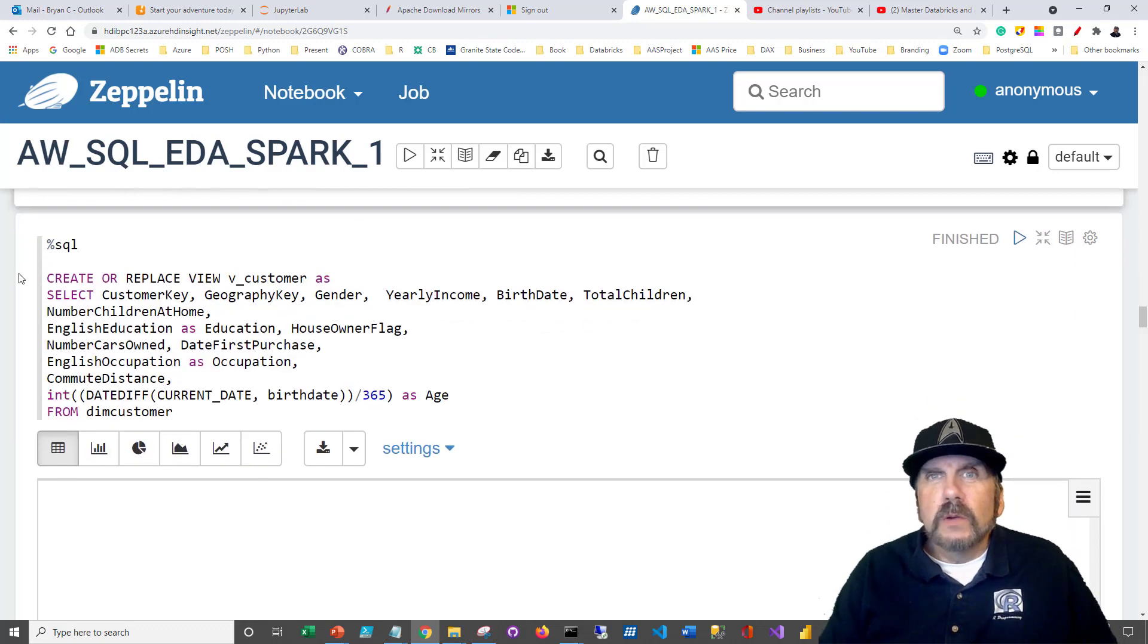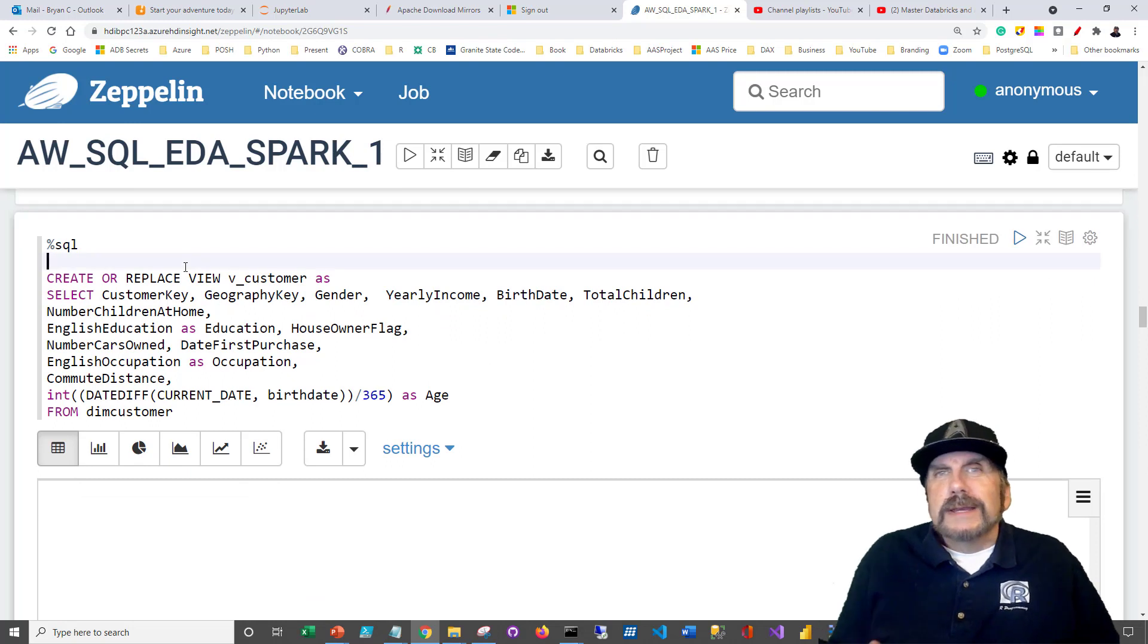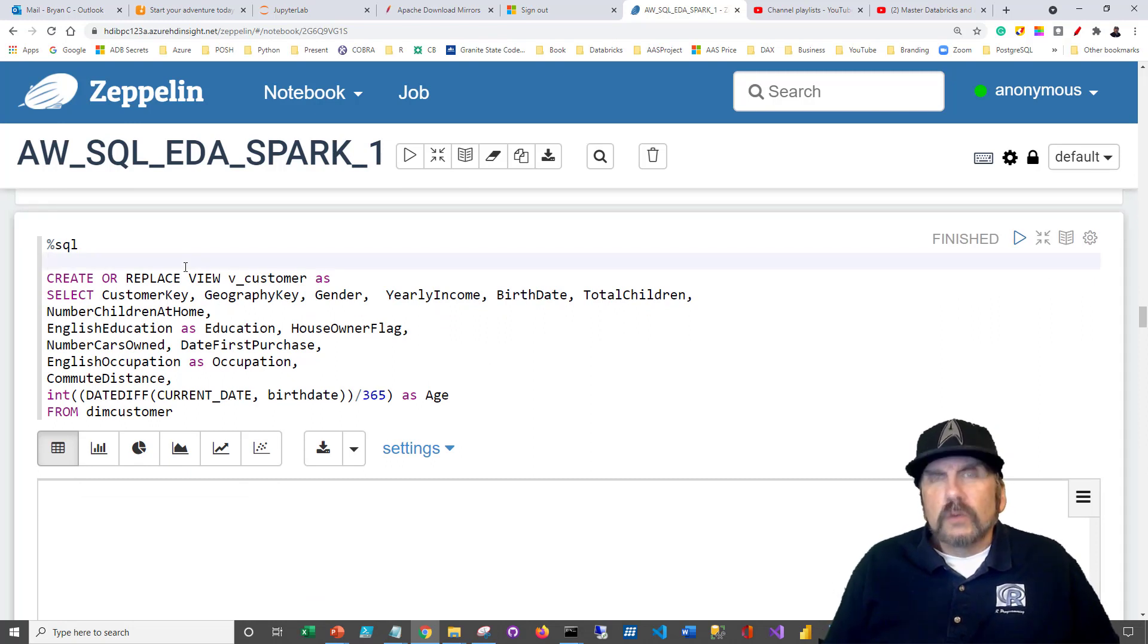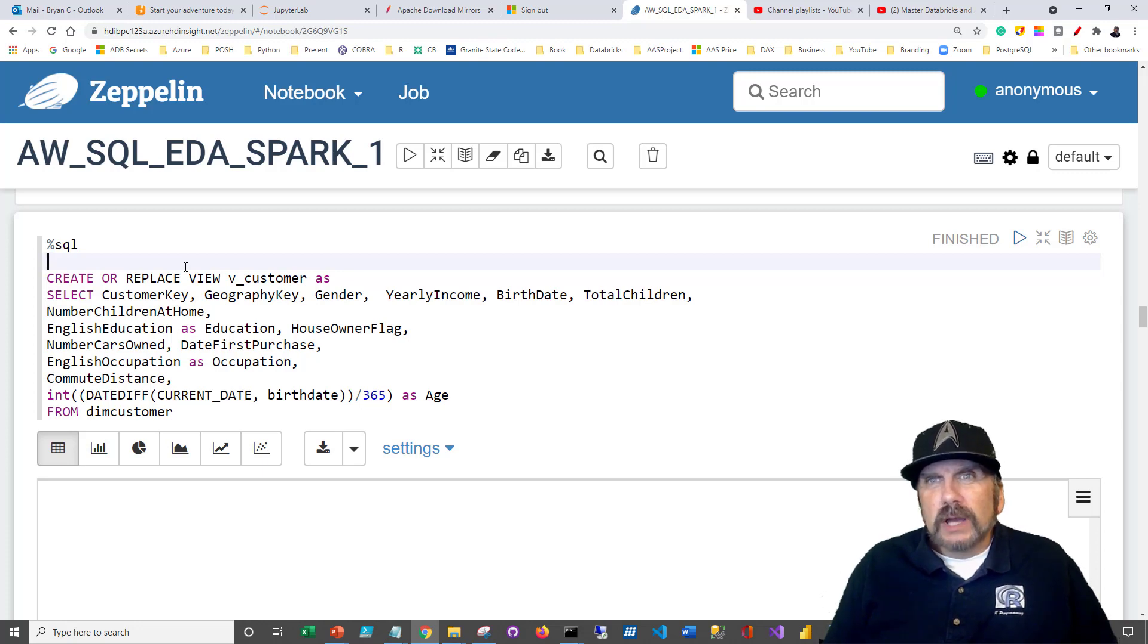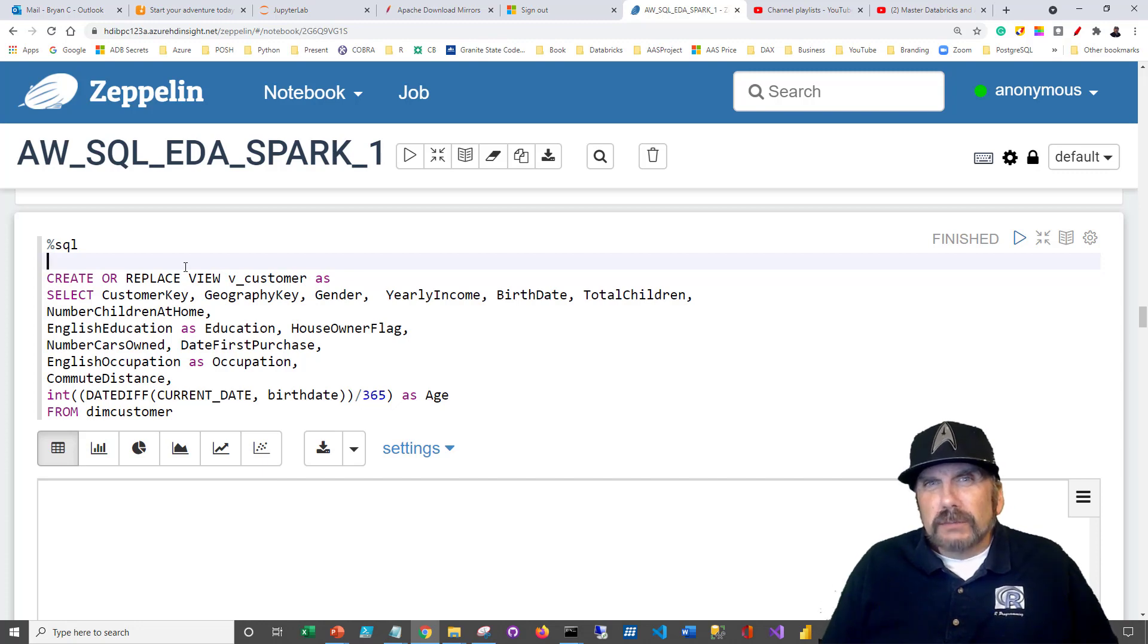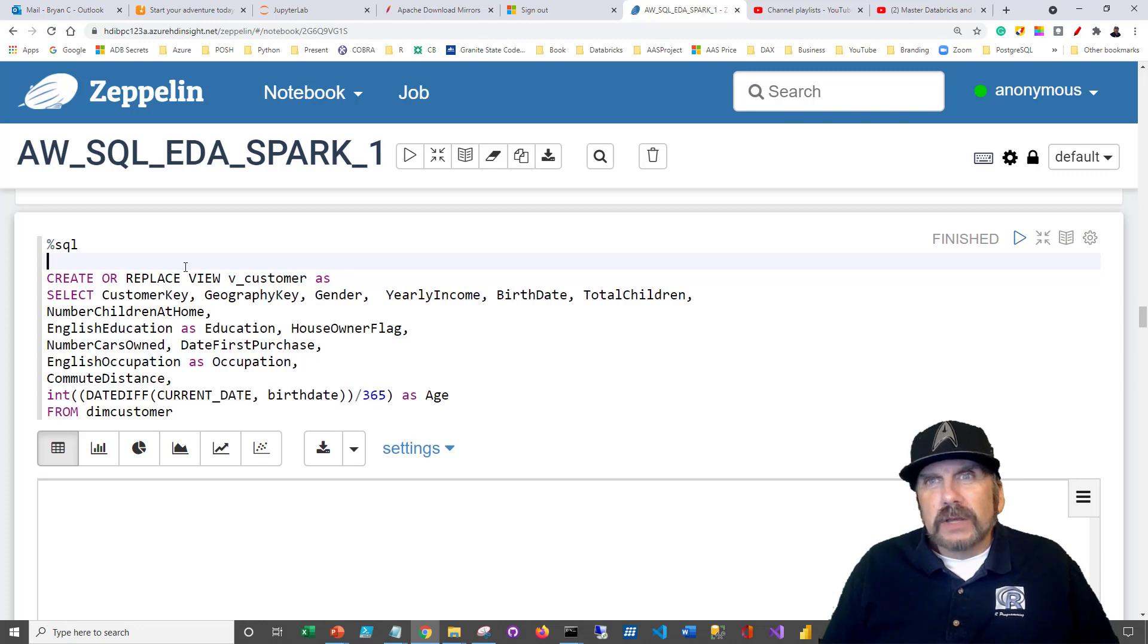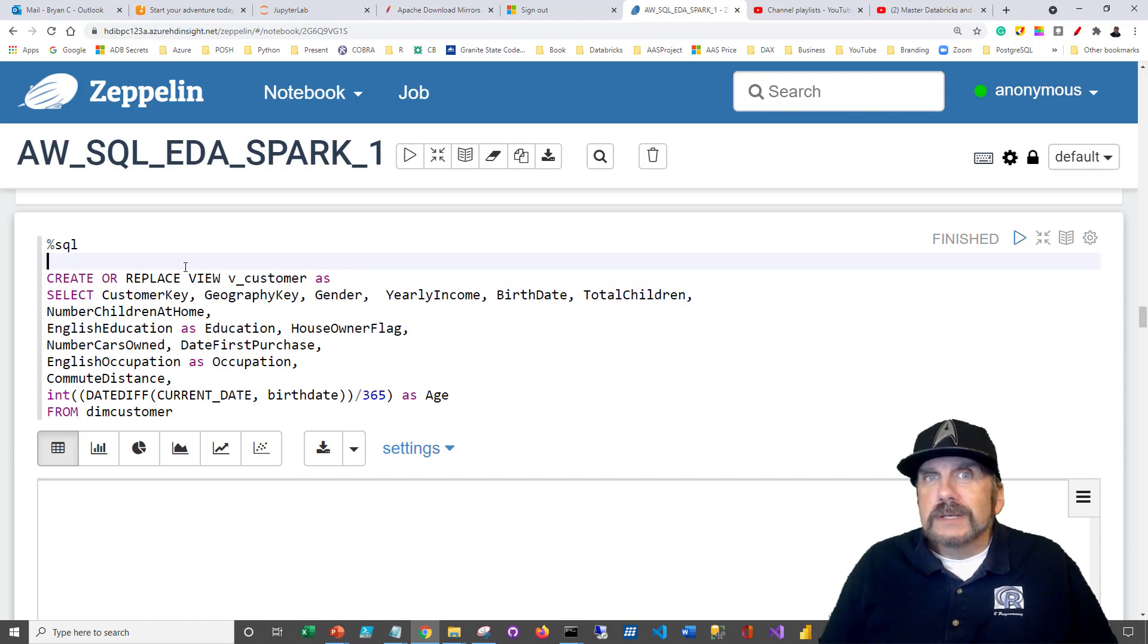First thing we want to do is create a view. The reason views are useful is twofold. One, they save us from having to rewrite complicated queries over and over again. They can save us from doing a lot of joins or calculating columns or any number of things. They can also reduce the number of columns that we want to take from a table, which can improve performance significantly.